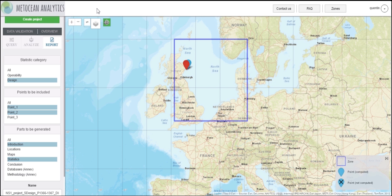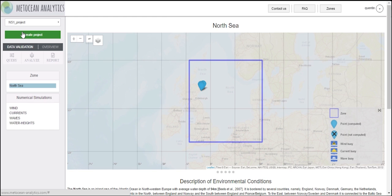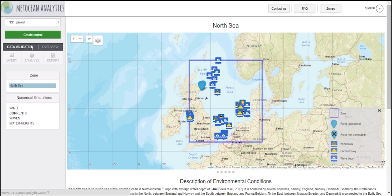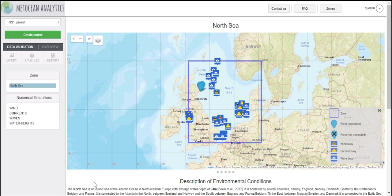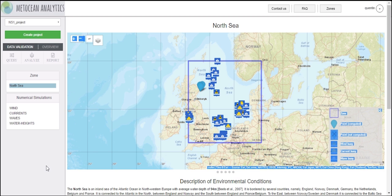If you would like to get more information about the datasets used to compute the statistics in the zone of your project, you can go to the data validation section. Clicking on the zone box will present the general description of the ocean dynamics in the region.